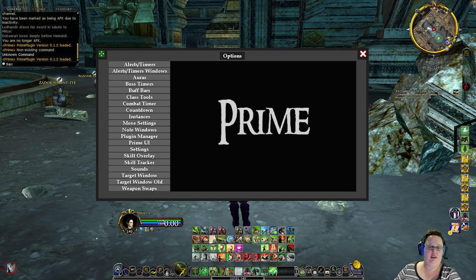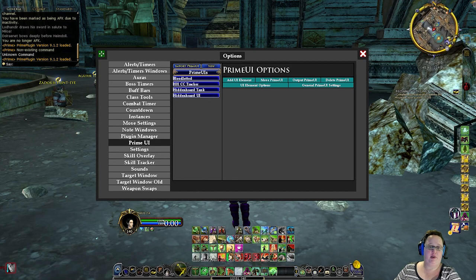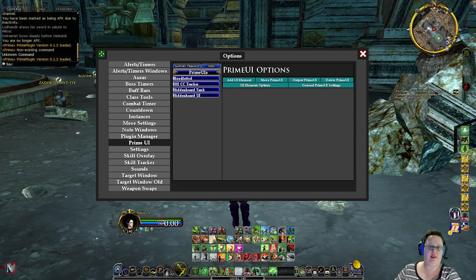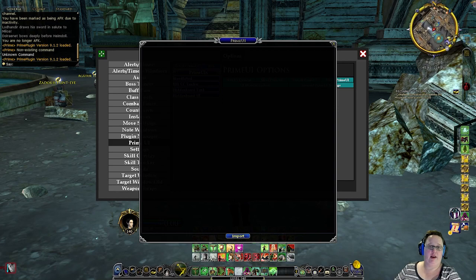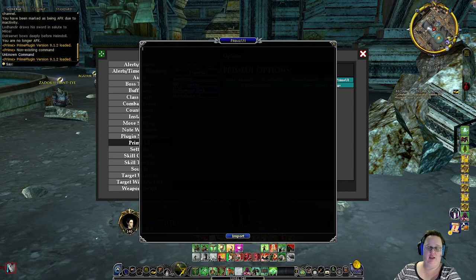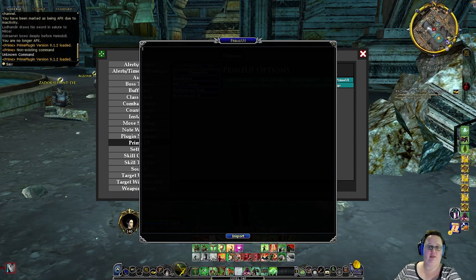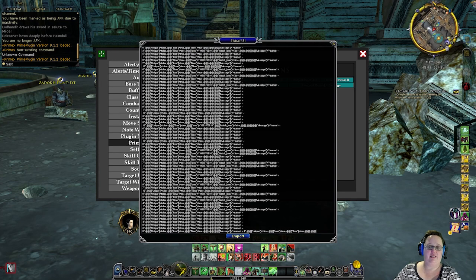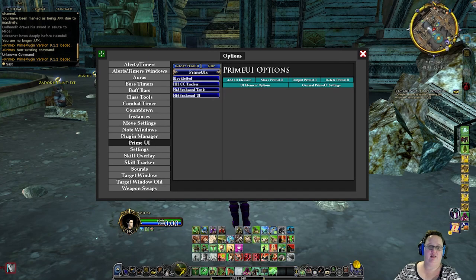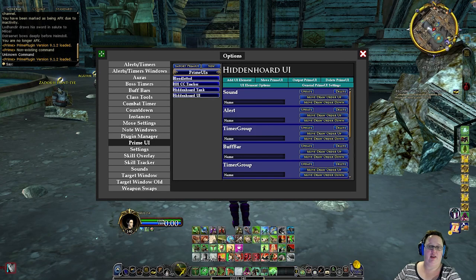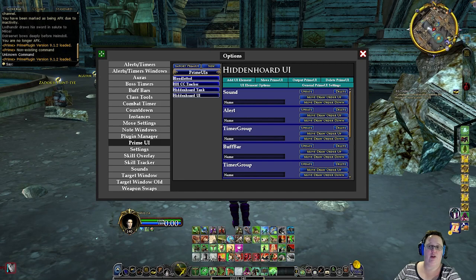Head on up to this button, Import Prime UI. If you click on it, you'll see that the cursor will start flashing there. Hit Control-V to paste all of that code into this setting. It might take a minute or two to load. Once it has completed loading, click the Import button, and you will then see this UI here, called Hidden Horde UI.